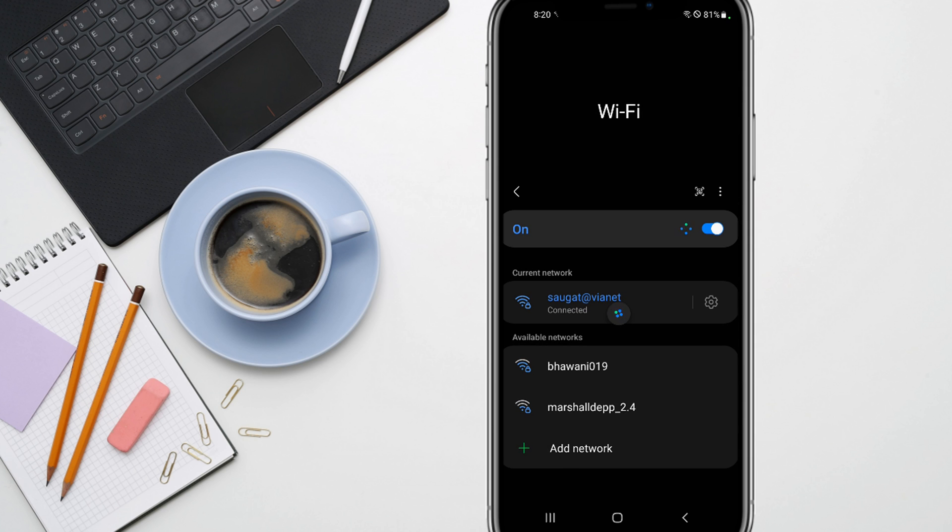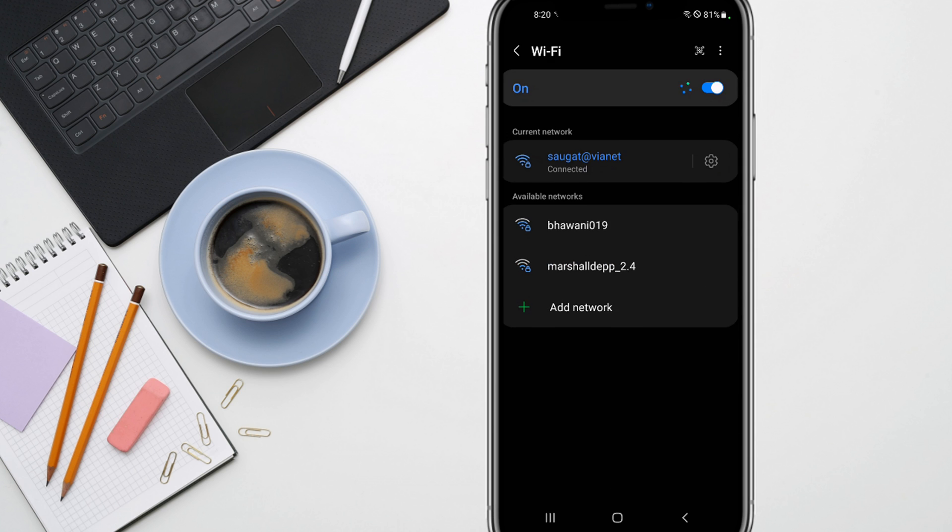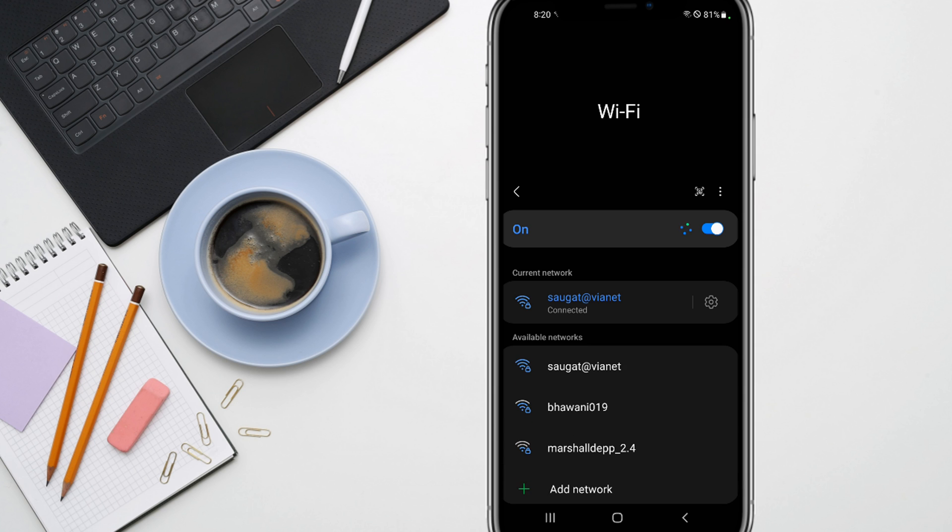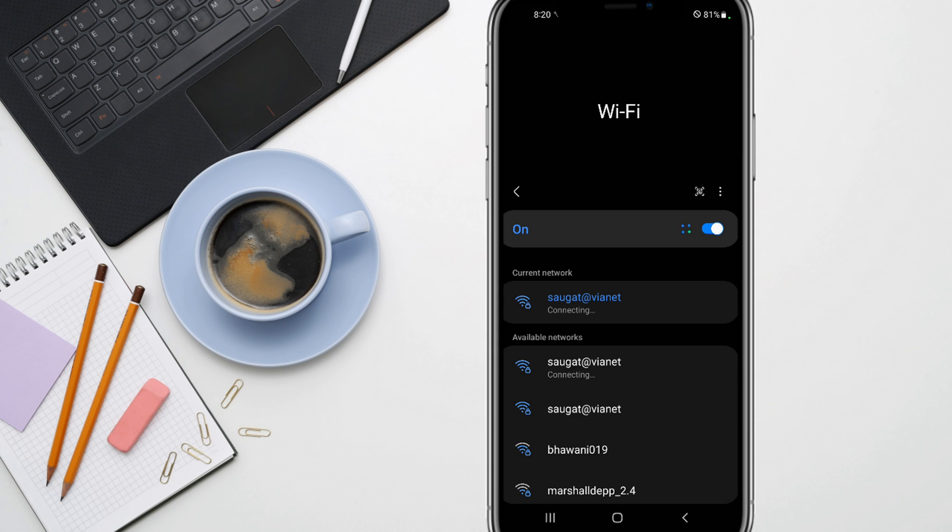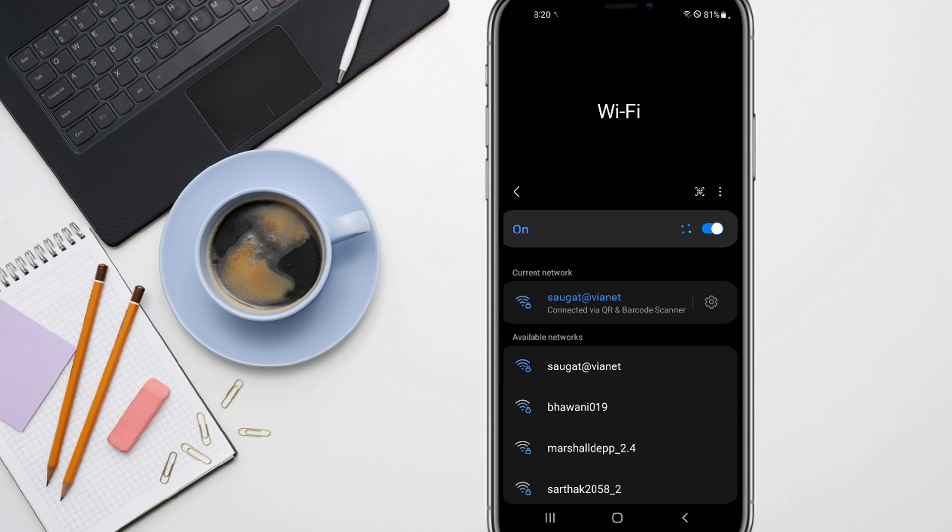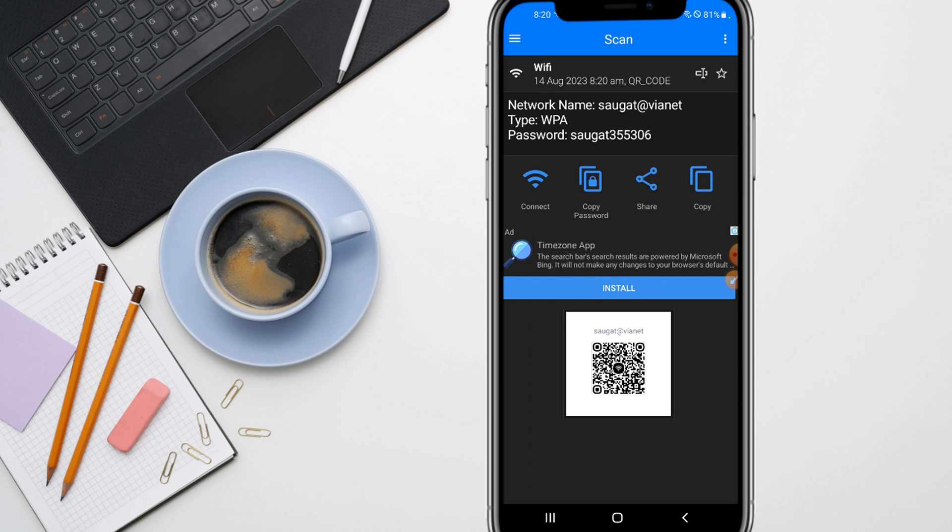Here you can see the Wi-Fi is automatically connected successfully without using the password. Here you can see the results: connected via QR and barcode scanner. Now this is the first method of how you can connect to any Wi-Fi without using the password.